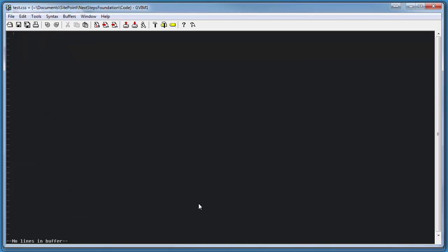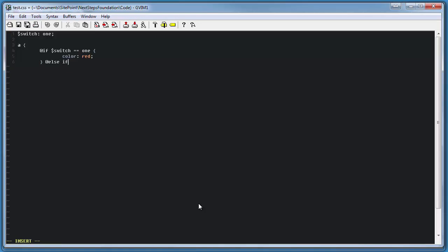Yet another useful feature of Sass is the ability to use if and switch statements. What this allows us to do is to serve different styles depending on variables passed into the style element. For example, we could style our link with three different colors based on the value of a variable that we pass in. In this case, if that variable is 1, we serve a link with a color red. If it's 2, we serve a link with a color blue. And if it's anything else, the link is white.